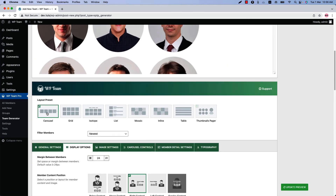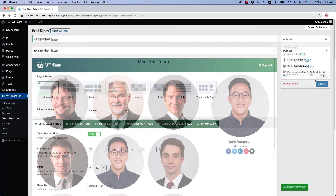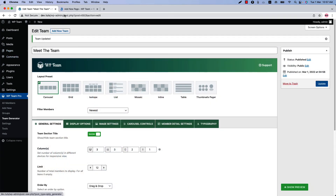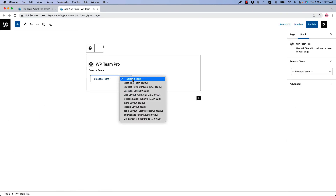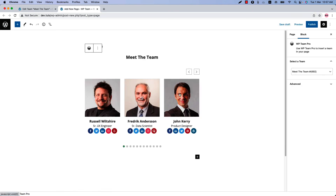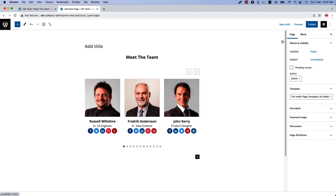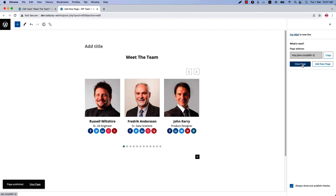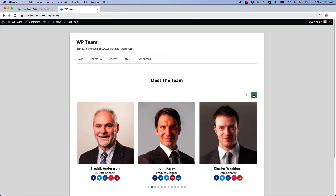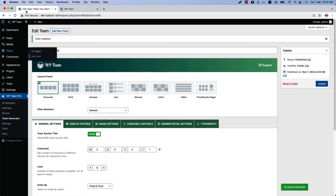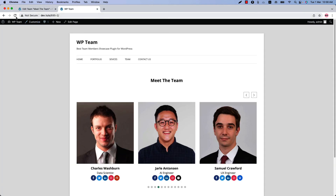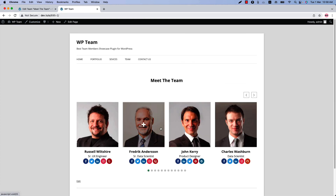Let's go back to the carousel layout and publish the show. Now go to a page where you want to display it, insert the show using the WP Team Pro button, bar block, and you'll get a live preview. Publish the page and view it — this is how the team layout looks in the web page. Let's change the column value to 4, update the show, and refresh the page. In this way you can display all the layouts in your web pages.